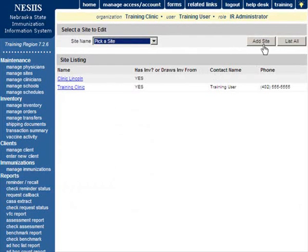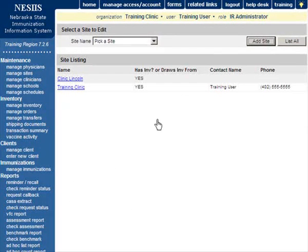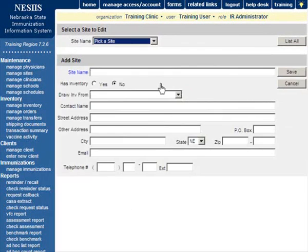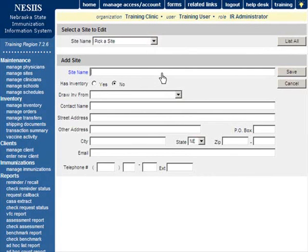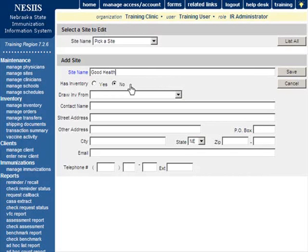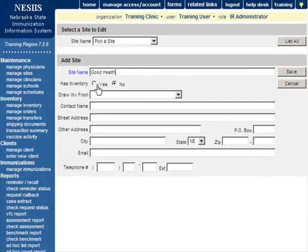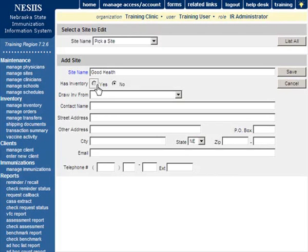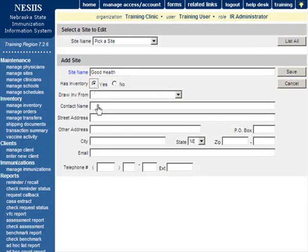Within the Add Site box, fill in the following information. Enter the site name in the required field. Indicate whether the site maintains its own vaccine inventory or whether it draws inventory from another source by clicking the Yes or No radio button under Has Inventory.